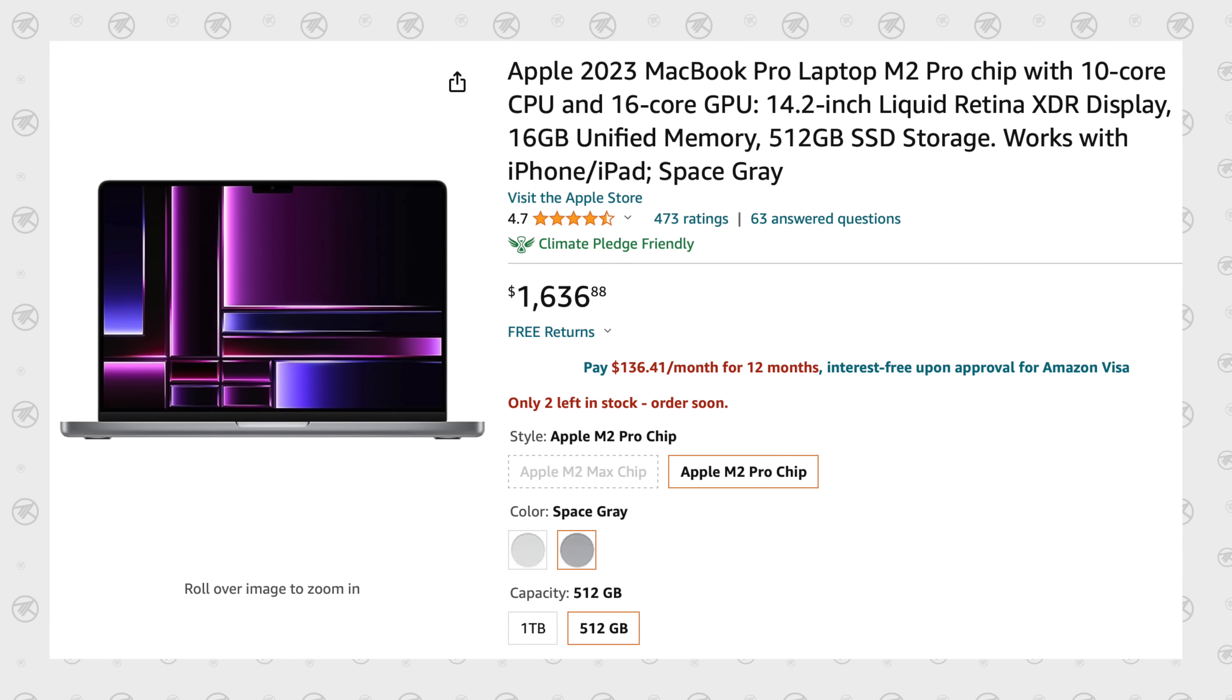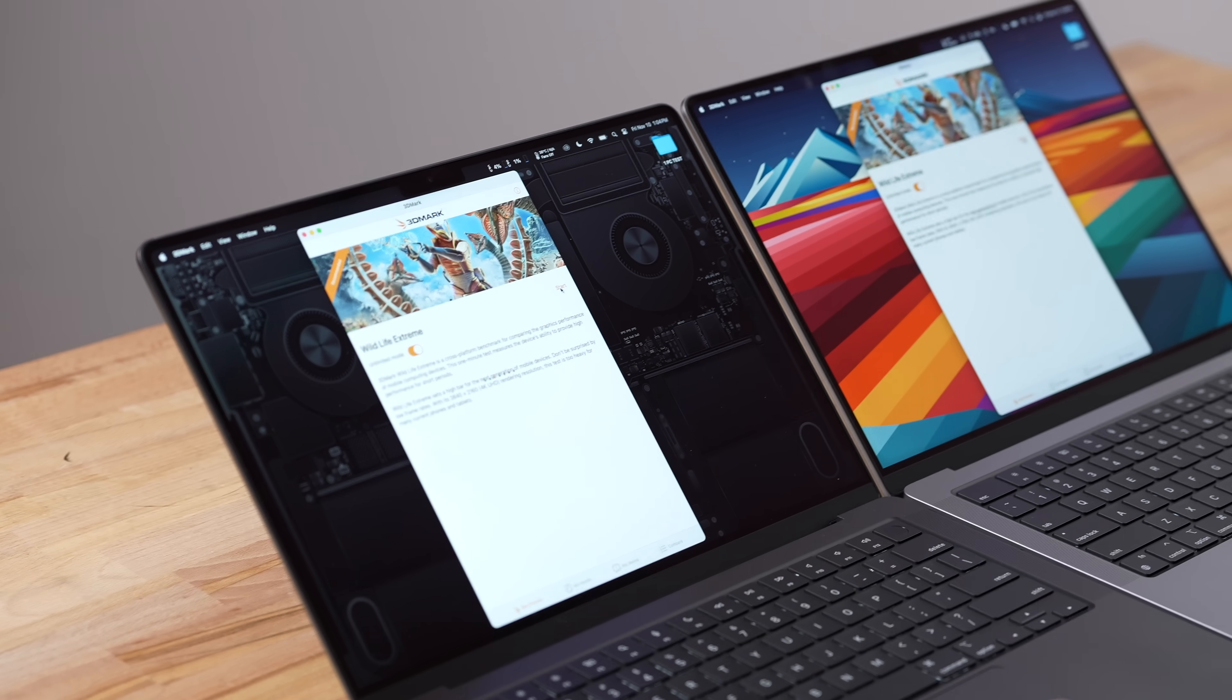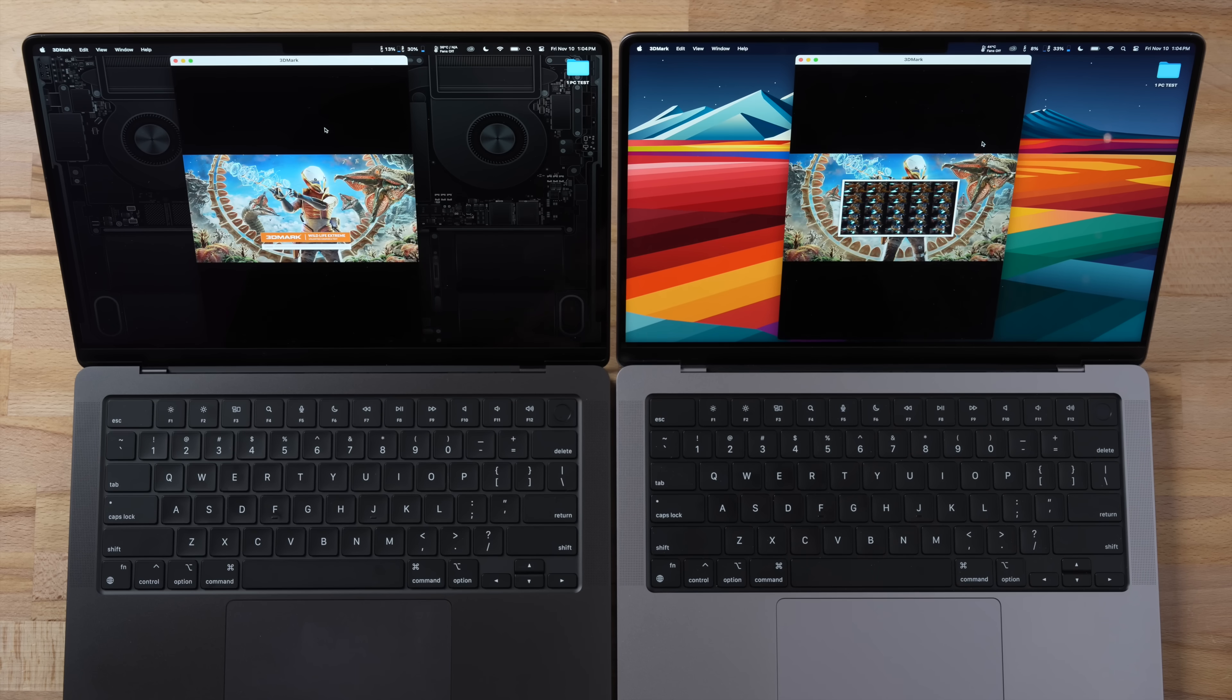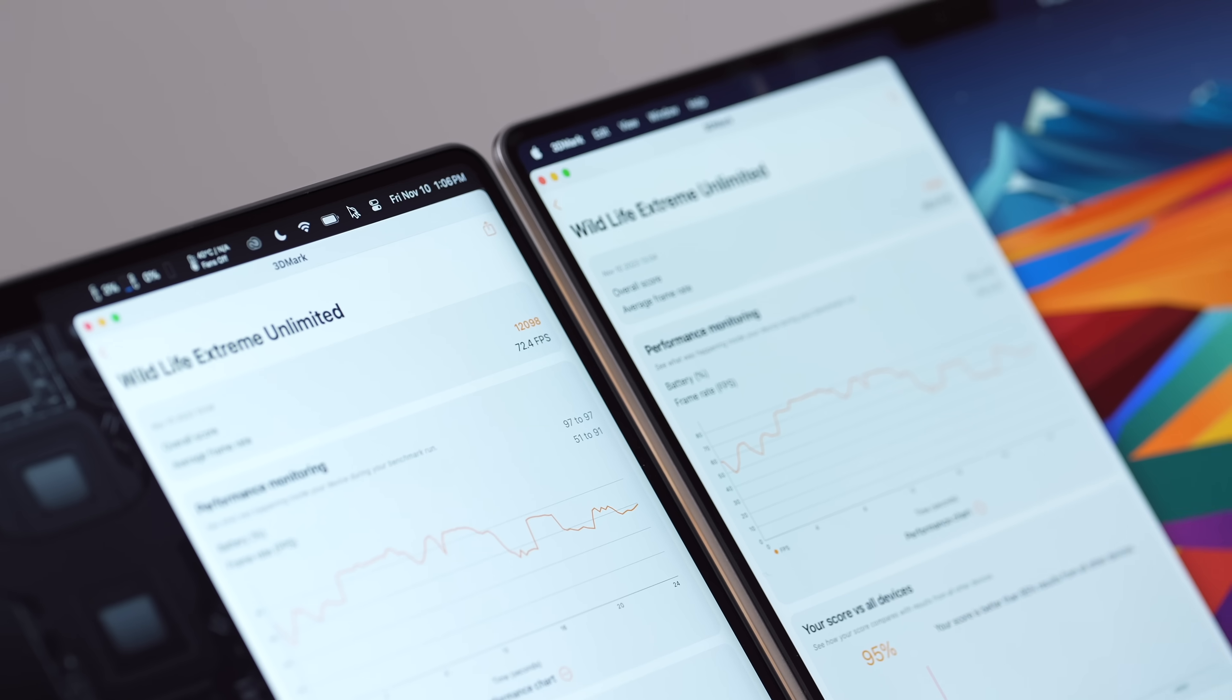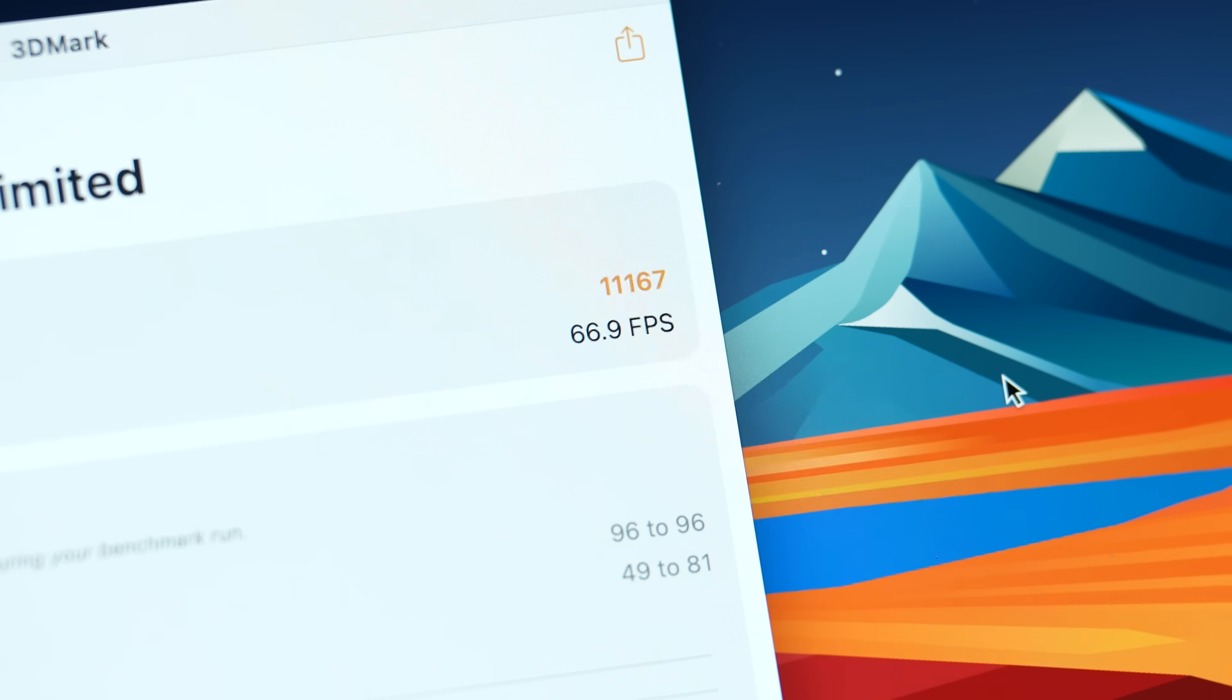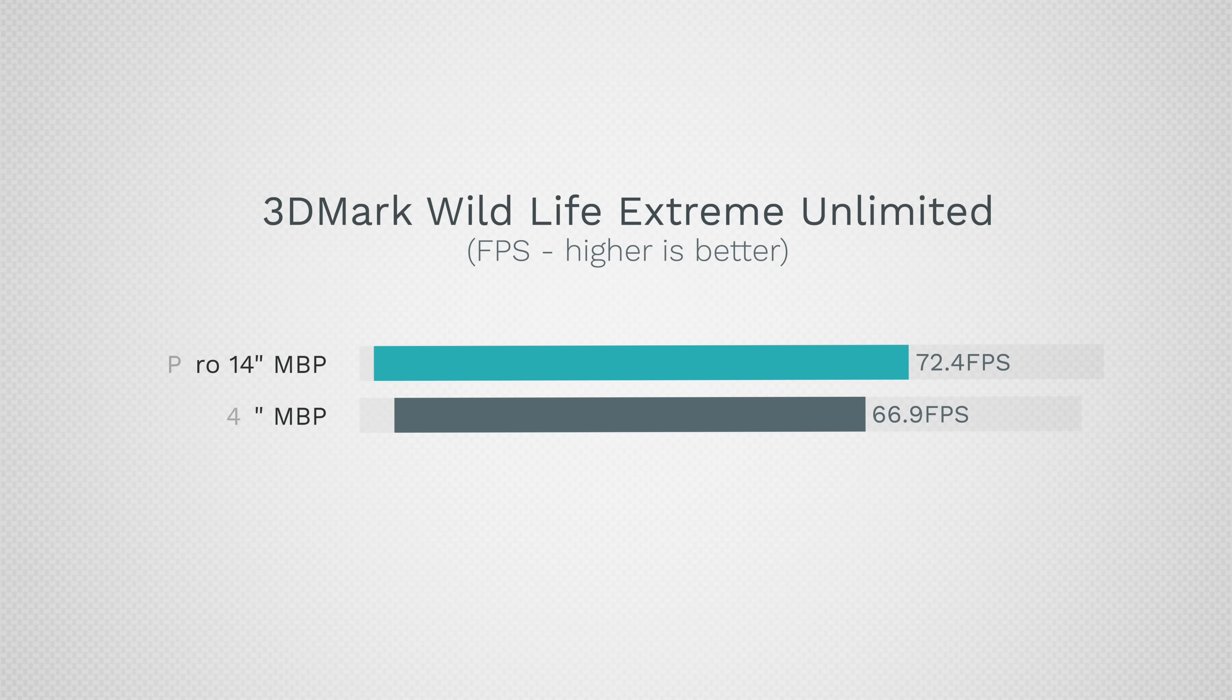Now we have a bigger separation between them and you can buy this thing on sale for roughly $1600 compared to two grand. We have links down in the description. And now I have 3DMark Wildlife Extreme opened up right here. I'm going to run the unlimited mode so it's not limited by the displays. And look at this guys, thankfully we actually have a better score with the M3 Pro: 72.4 compared to 66.9. That is an 8% difference and it is sad to only get an 8% gain, but at least it's not losing. And this shows that for gaming, Apple has updated certain things to make it quicker. Of course we have ray tracing support now, but for general compute tasks we saw that decrease.